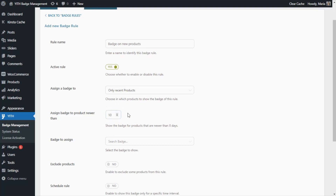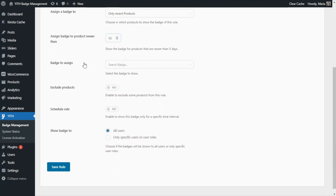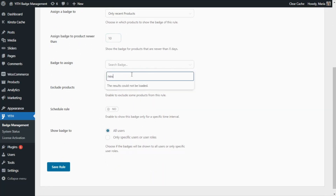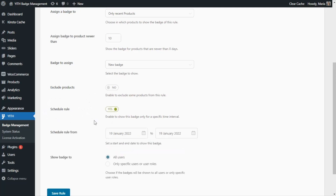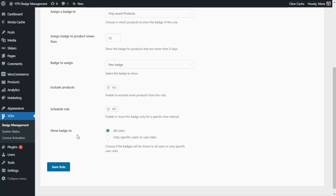So all of the products that have been added within the past 10 days will be displaying our badge. Let's continue with Badge To Assign and from this field we can search for our new badge that we just created. Next, we will also have the option to exclude products from this rule — so even if the product has been published within the last 10 days, they will still not show the badge. For our example, we're not going to enable this option. We also have Schedule Rule — from here, if we enable it, you will be able to decide when you want to show this rule, for example setting a specific interval. For the moment we don't need this option. And finally, we can decide to show the badge to either all users or only to specific users or user roles. Now we have finished creating our rule, so let's go ahead and save it.